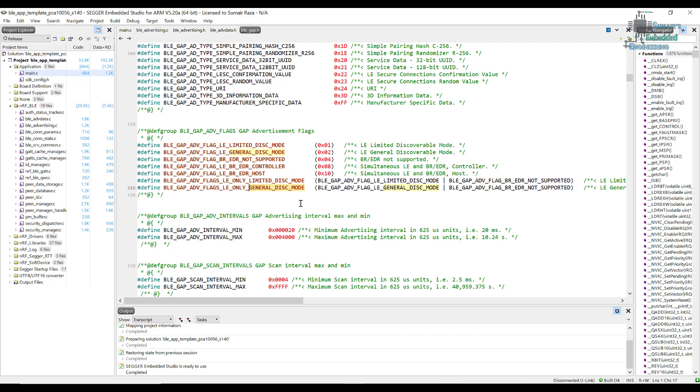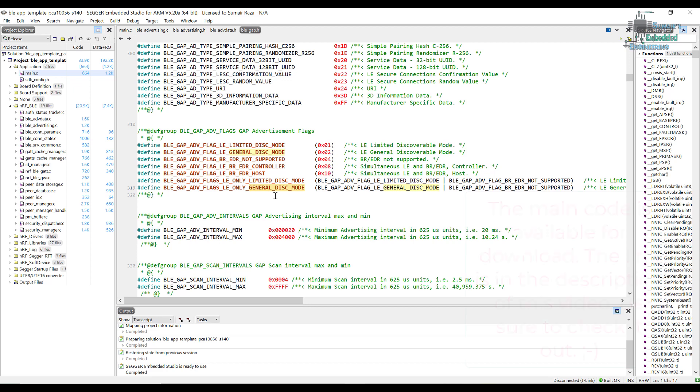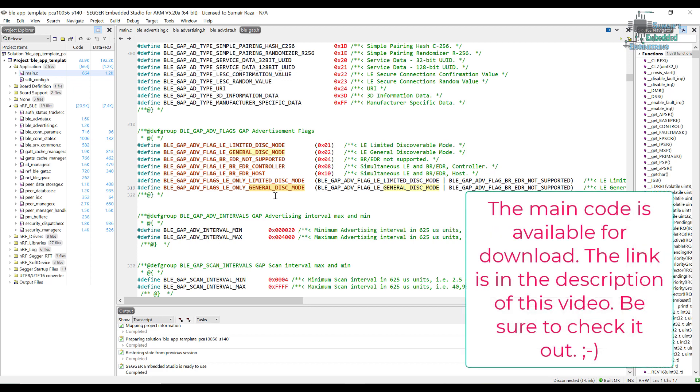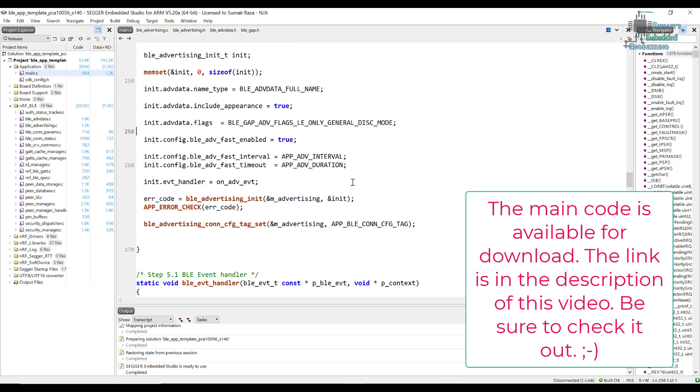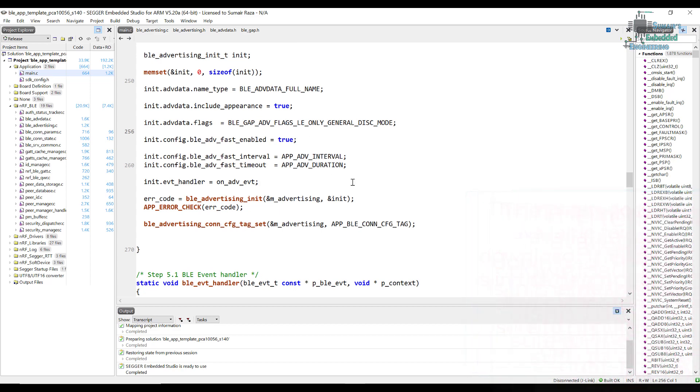In this we show that our device is LE only and its discoverability is limited, and we have this flag which shows it's generally discoverable, so it does not have any limitations on advertisement. That's it for the flags and I hope you have learned something new today. Keep watching and keep learning. If you have any questions, you can ask me in the comments below. Thank you very much for watching, see you in the next video.